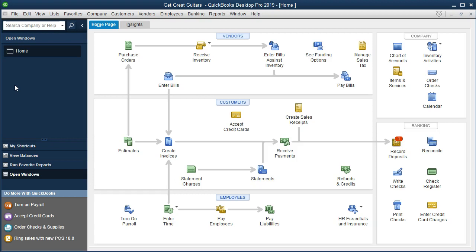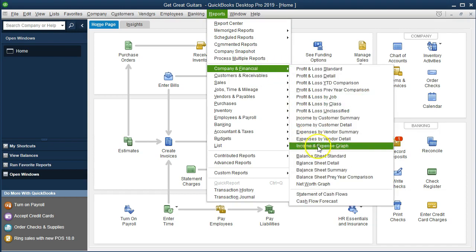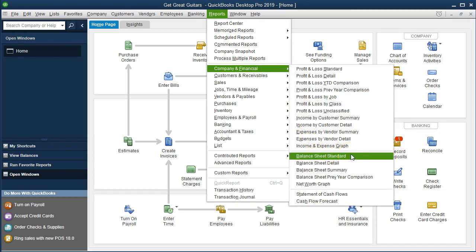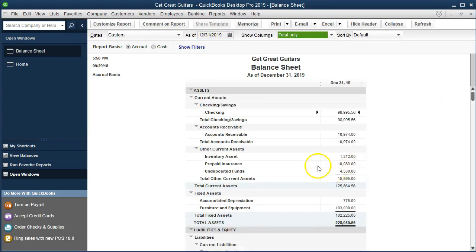Let's first go to the standard balance sheet — the one we've been working with all the time. We'll go to the Reports drop-down up top, scroll down to Company & Financial, and then select Balance Sheet Standard. We'll change the date to 12/31/19, the end of the time period where our data is entered. This is our standard balance sheet and where we default to go.